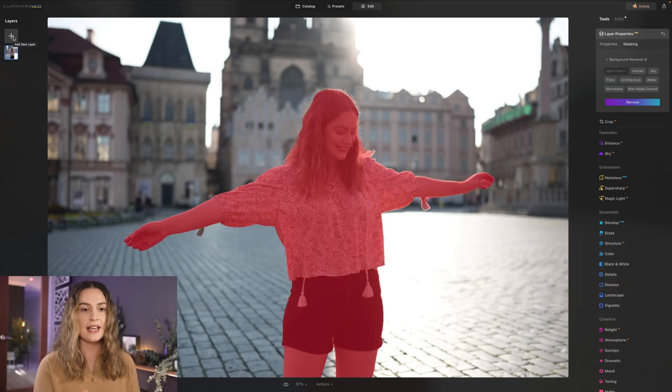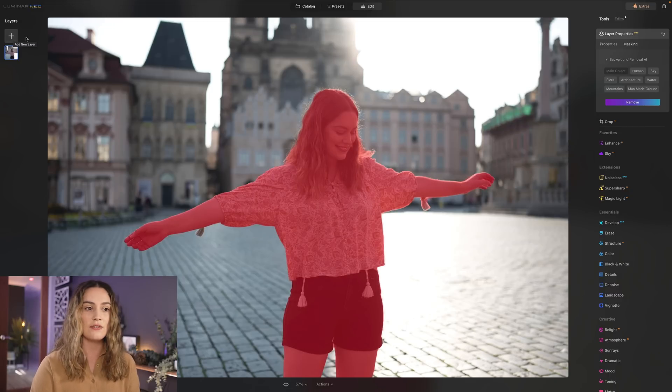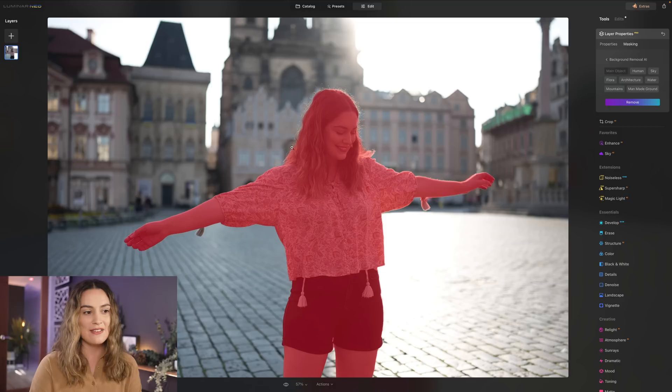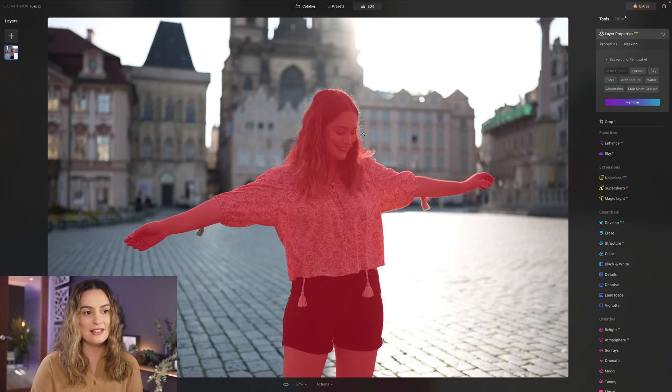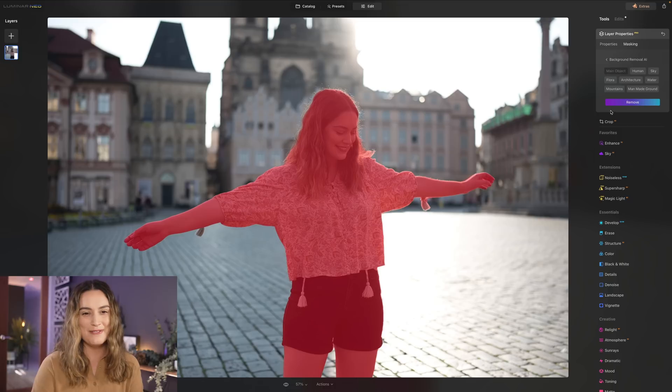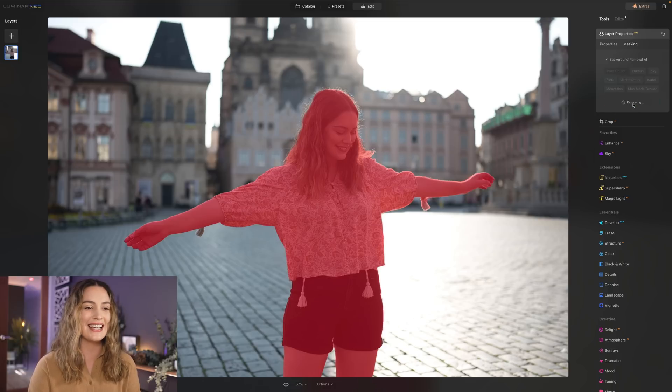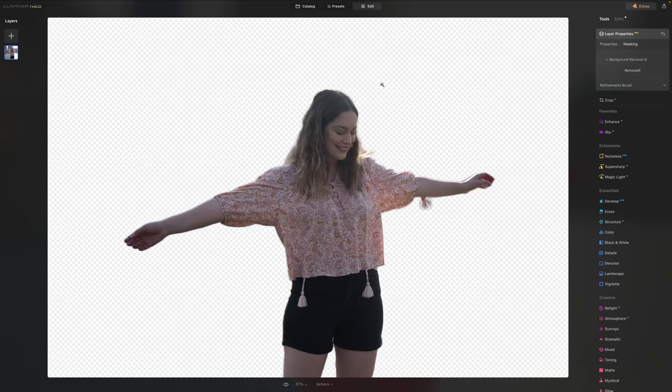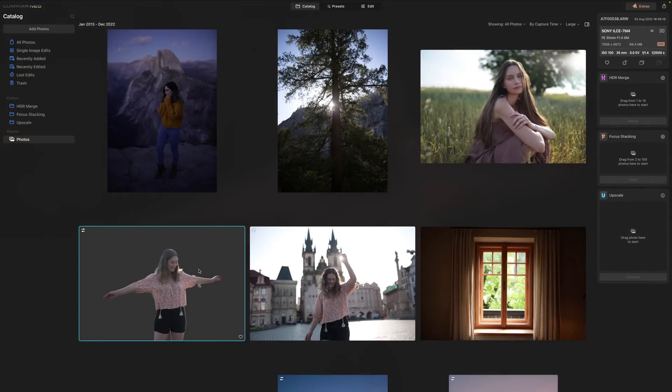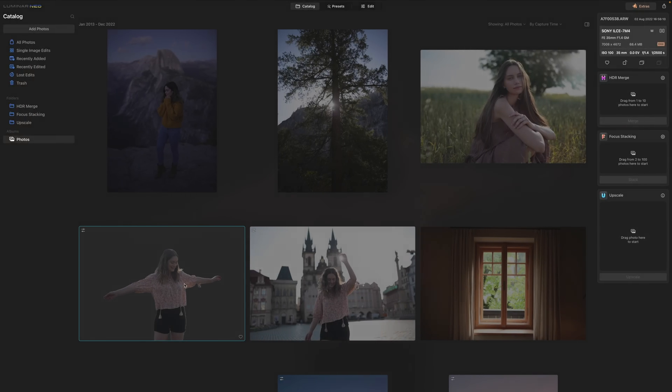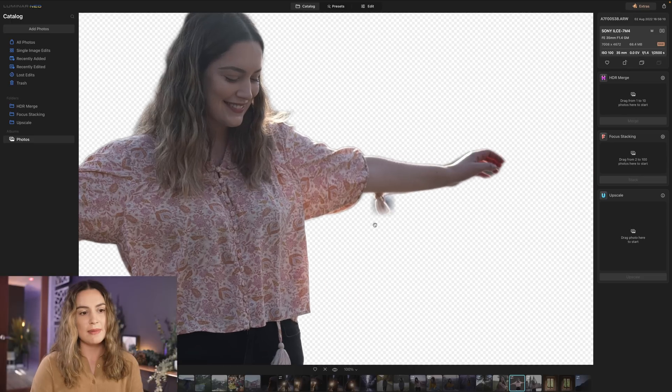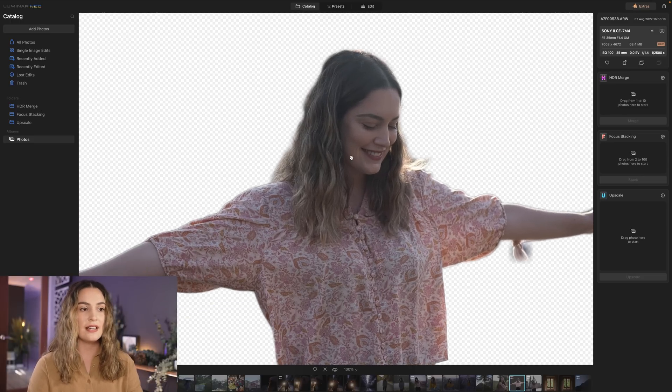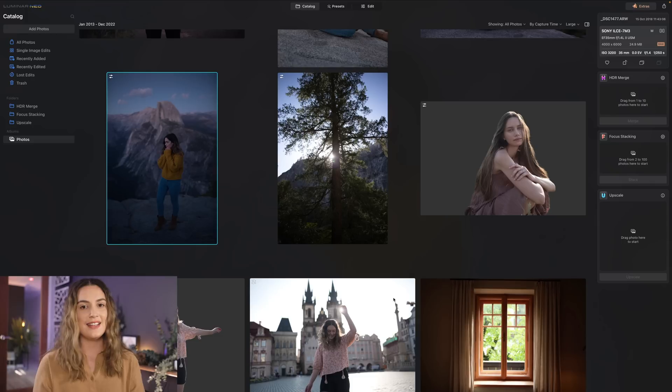It's done a really good job selecting the subject here even just like around my hair it's done a great job and I had a lot of frizzy hair that day as well. So I'm gonna select remove and then when I go back to the catalog you can see a little bit easier the outline just here and I like that the outline is a little bit softer because it means that when you place a different background here it blends in more seamlessly.